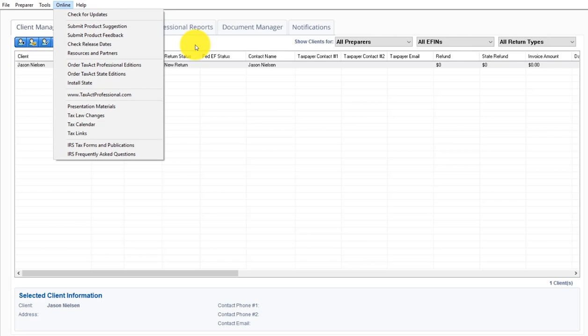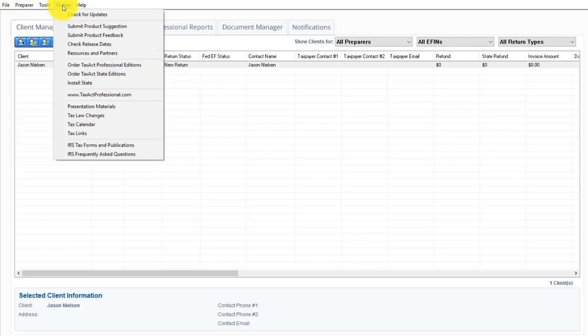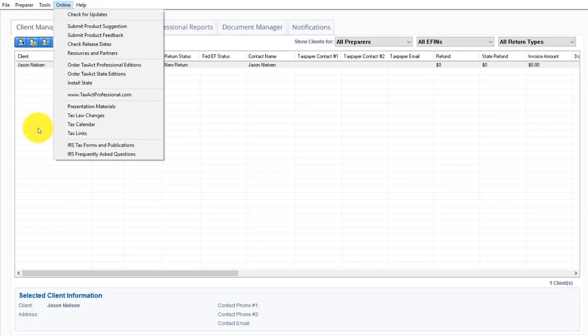You won't be able to print returns, things like that. You'll be able to continue to use the software, but you will not be able to print anything you do. So check for updates. If that doesn't work or you get an error message, then take the update the old-fashioned way.